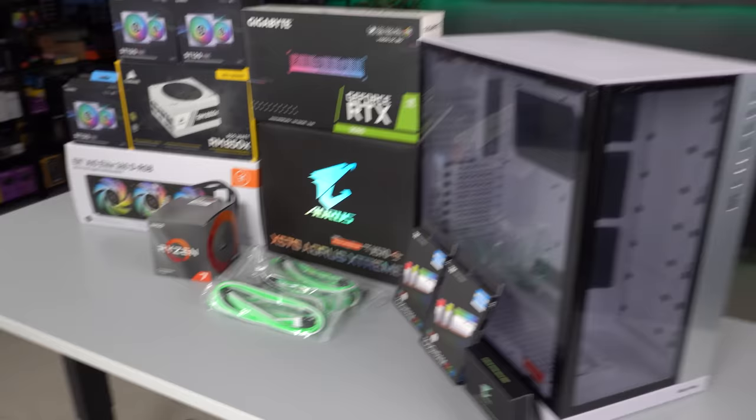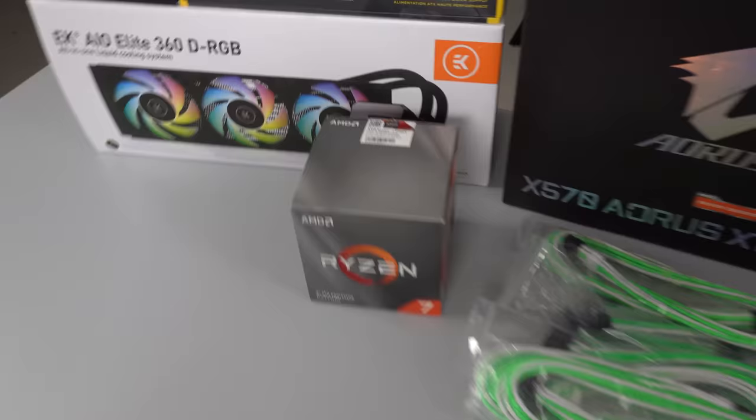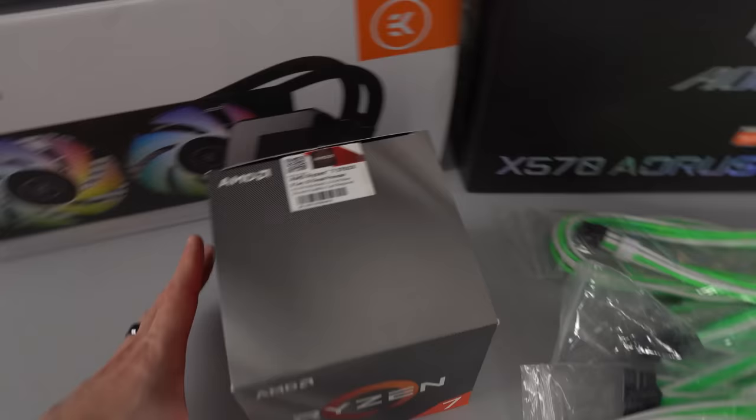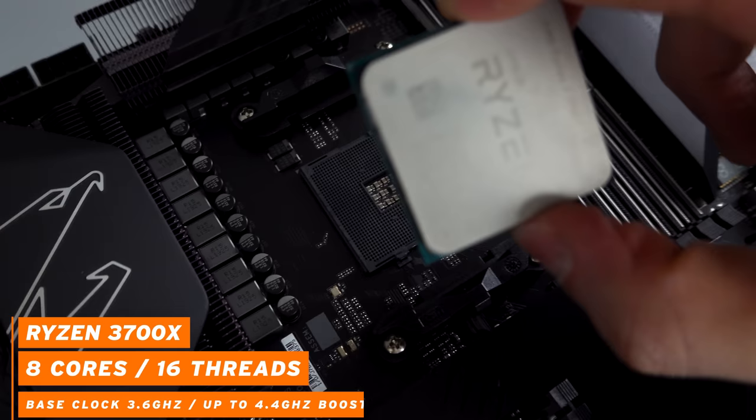All right, let's go over some parts real quick. Starting with the CPU, we are going with the Ryzen 7 3700X, an 8-core 16-thread processor which you guys have seen me use in a million of my builds.